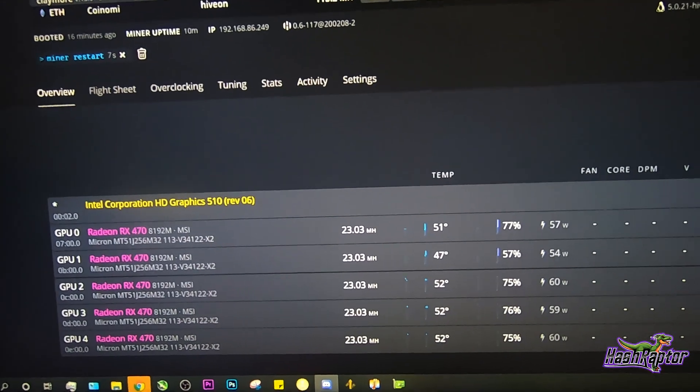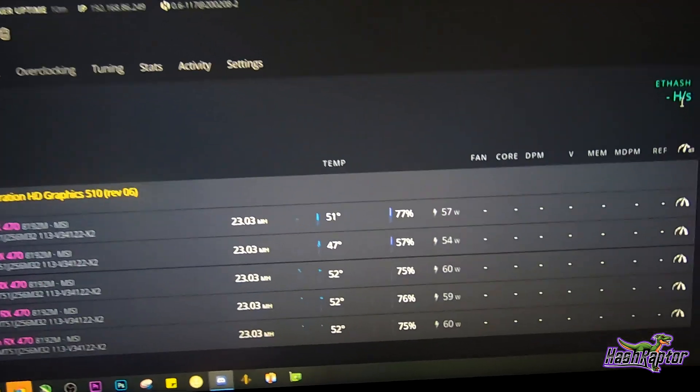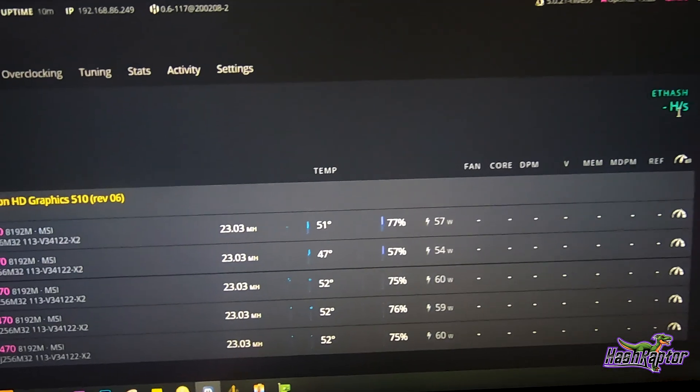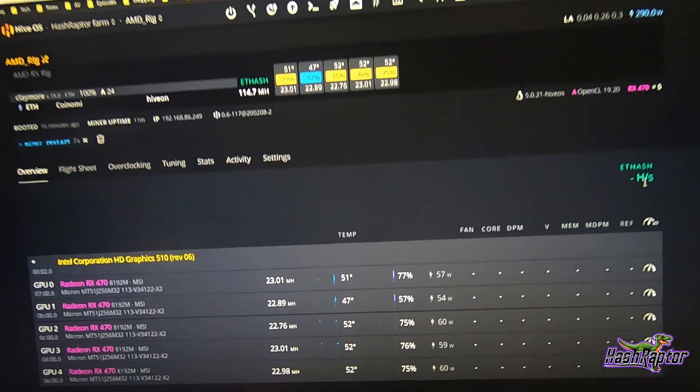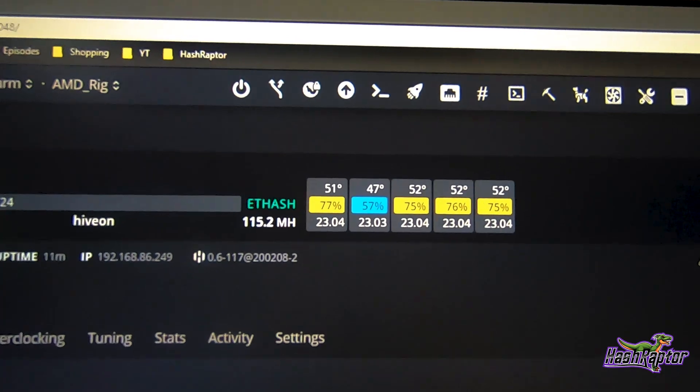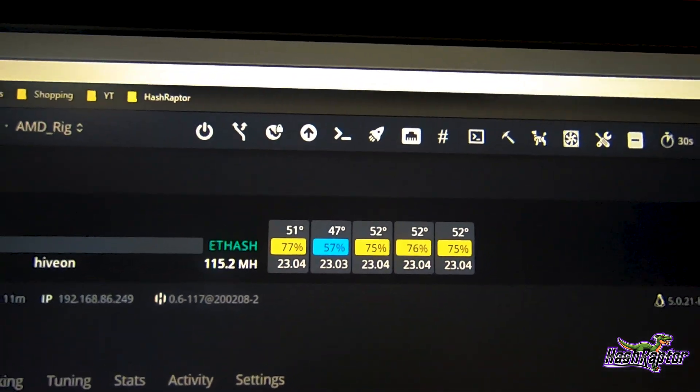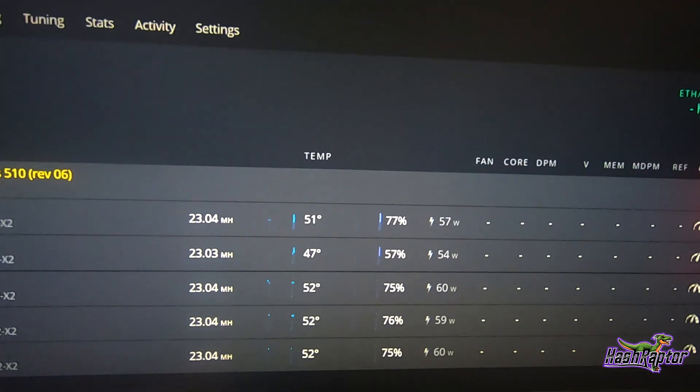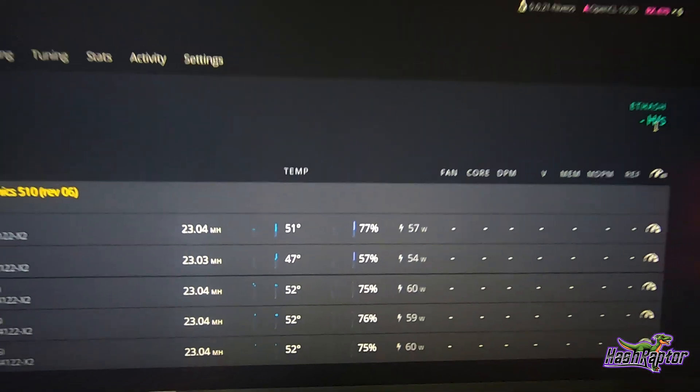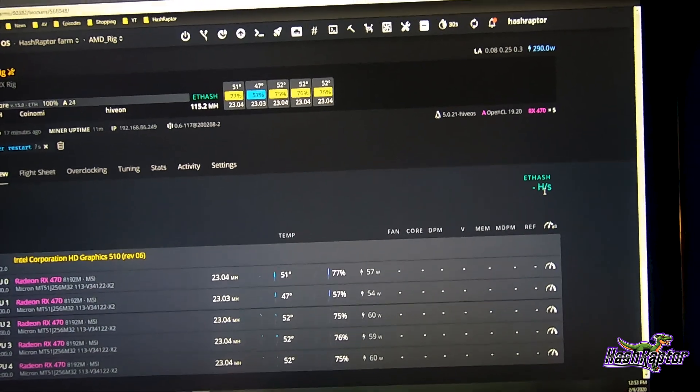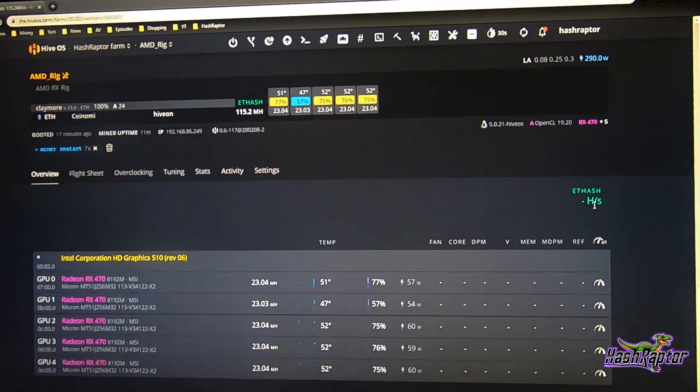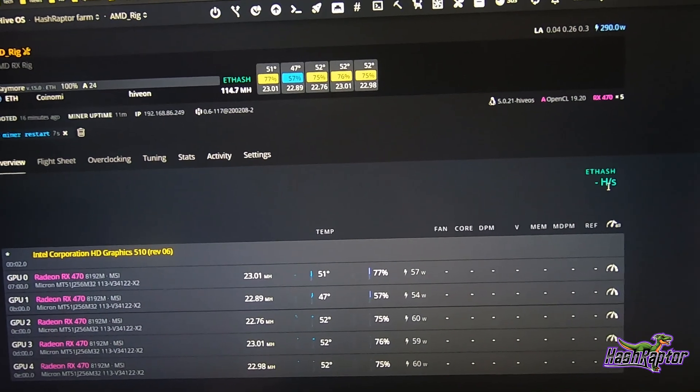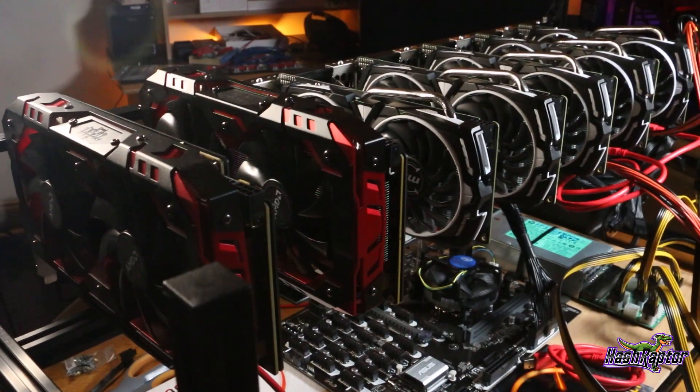So for now I'm going to go ahead and do the BIOS mod and see what the difference is in hash rate. Let's take a quick look at our hash rate that we're getting right now in Hive. You can see that all of the 470s are up and mining and we're at about 23 megahash on each of these. Now I'm using Claymore 15, I haven't tested Phoenix yet. That puts us at about 115 megahash on this five card rig. The efficiency isn't good at all so we're going to work on the BIOS mod, the overclocking and see how much we can tweak this thing.